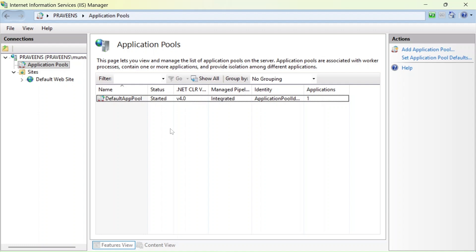You can see the default localhost page, which means IIS has been successfully installed. After installing IIS, the next step is to deploy an application, but before that we need to publish it. Publishing will create a bundle that we then copy to a location.